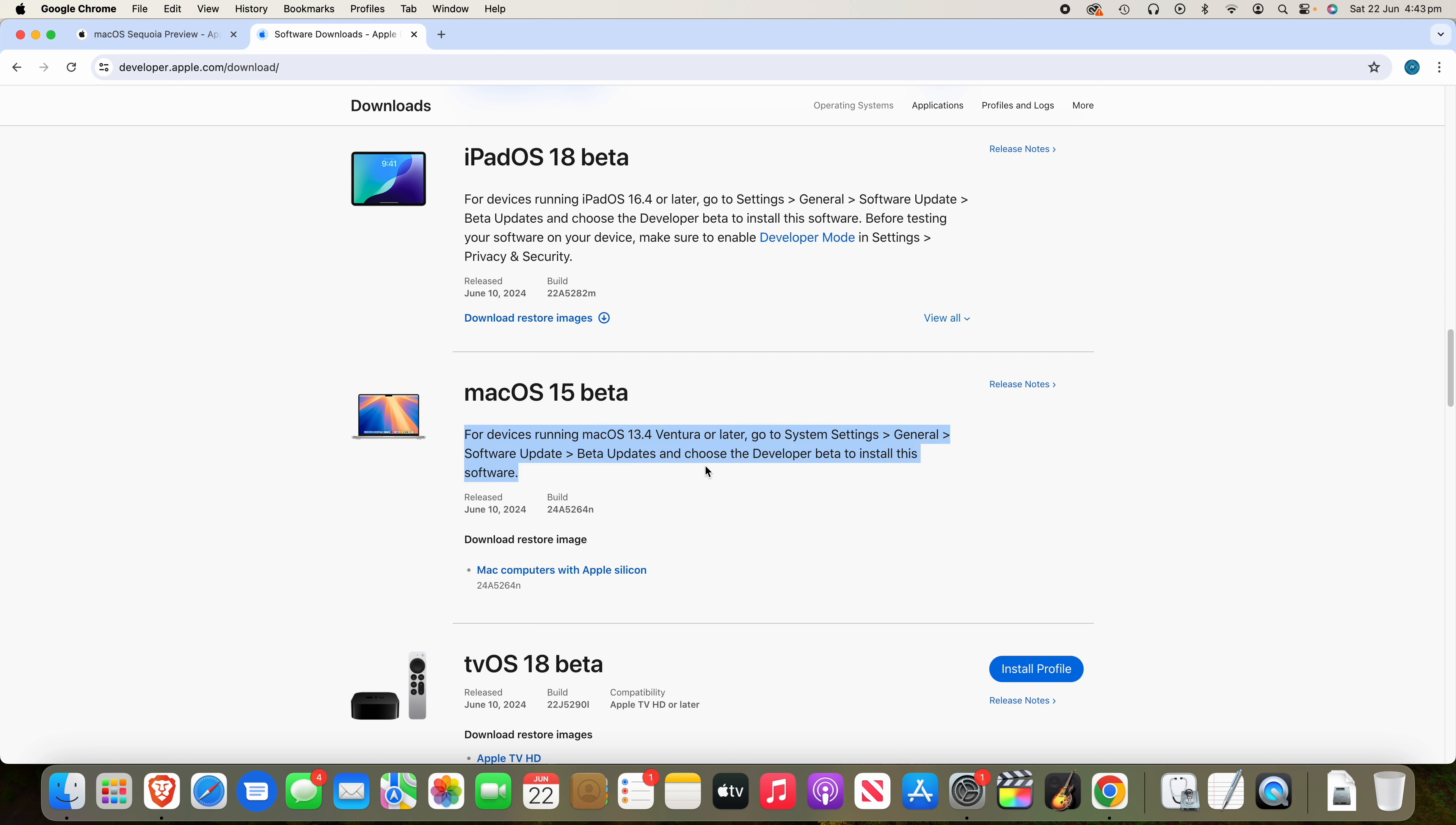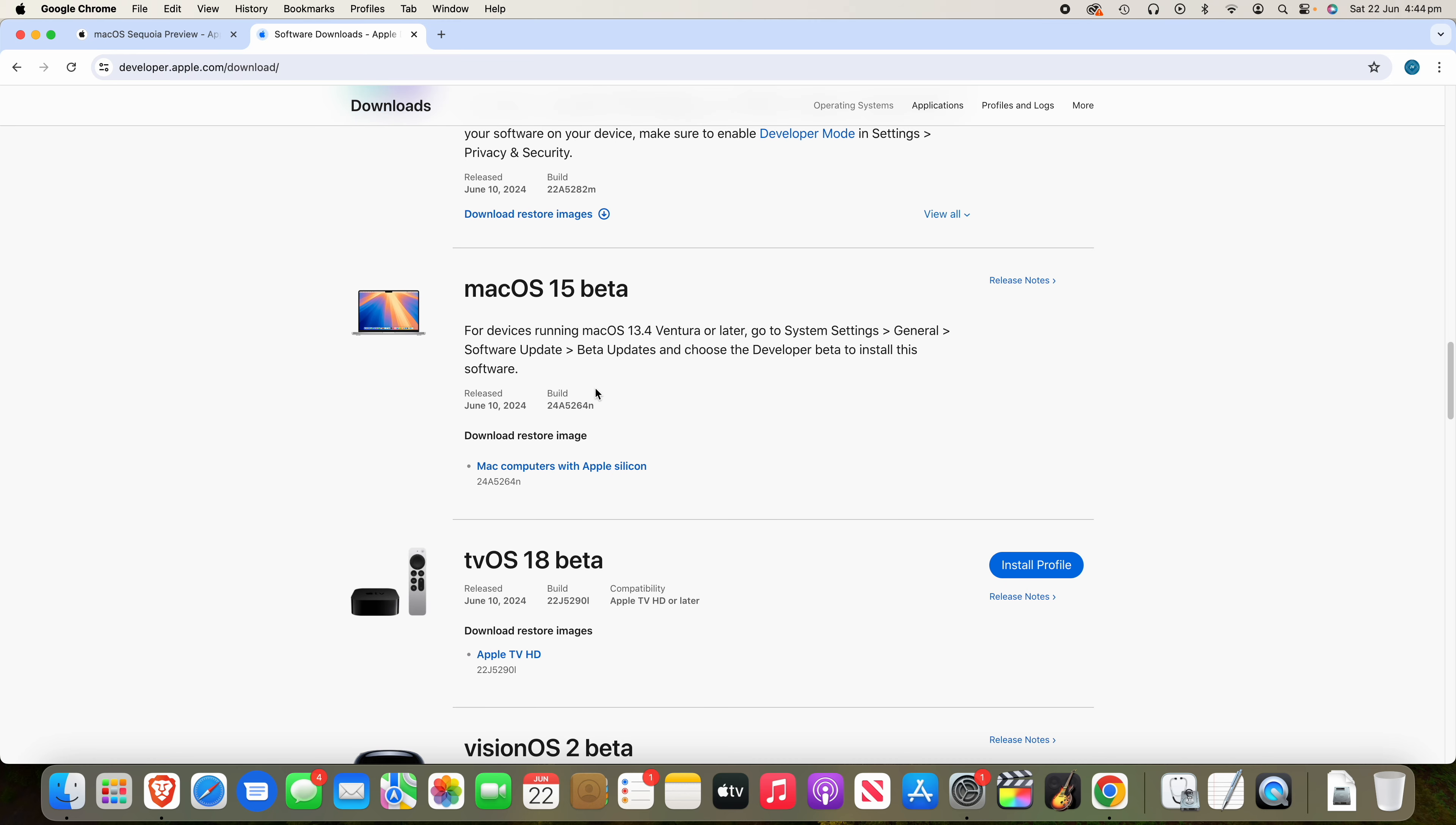And it will say, for devices running macOS 13.4 Ventura or later, go to System Settings, General Software Update, then Beta Updates and choose the developer beta to install this software. So once you have signed in or signed up to the Apple Developer Program, you are then ready to go into system settings and install the developer beta as long as you're running macOS 13.4 Ventura or later.